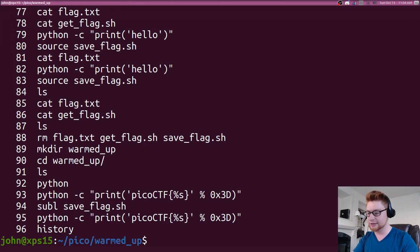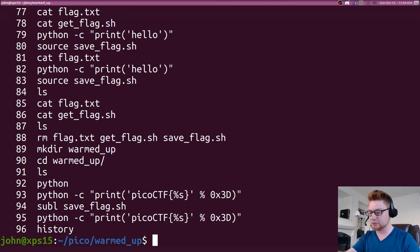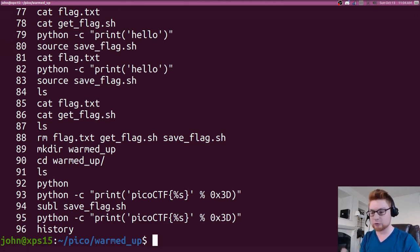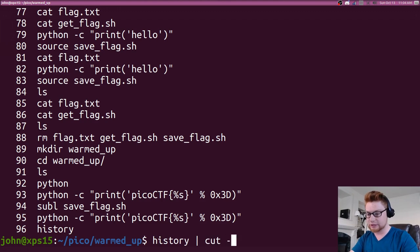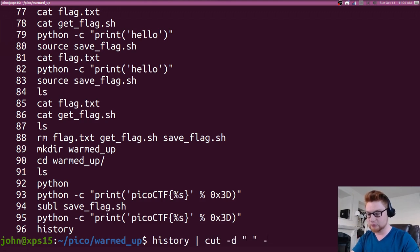We need to cut this up though because we want to remove all of those actual numbers that are prefixing the actual command that we ran.